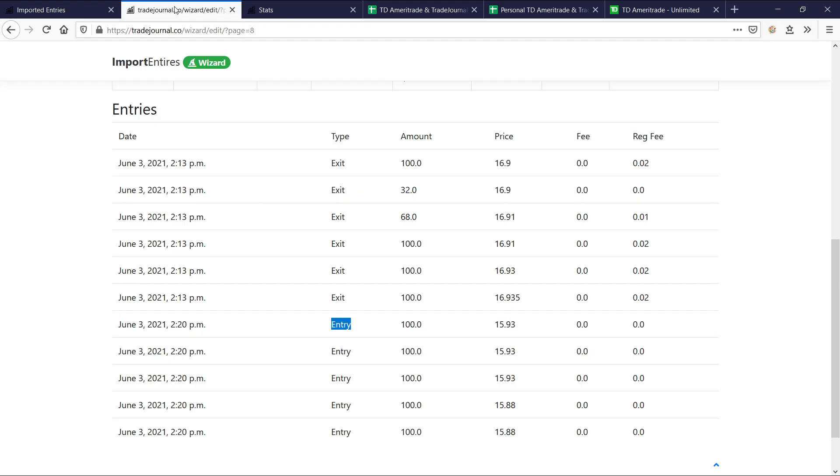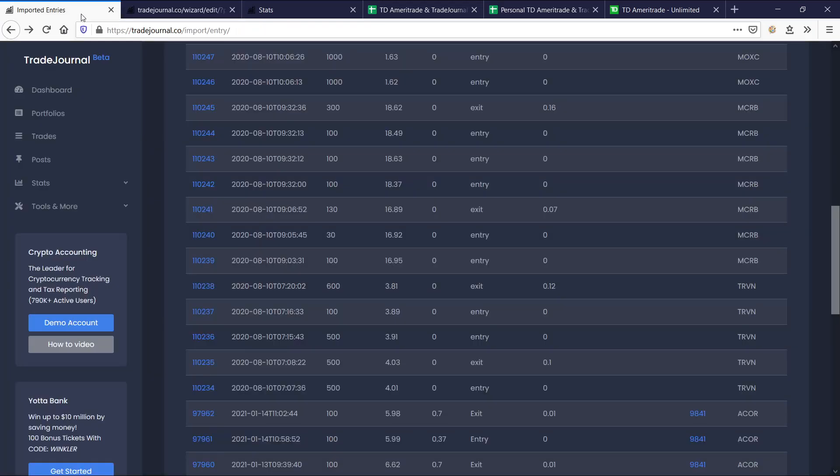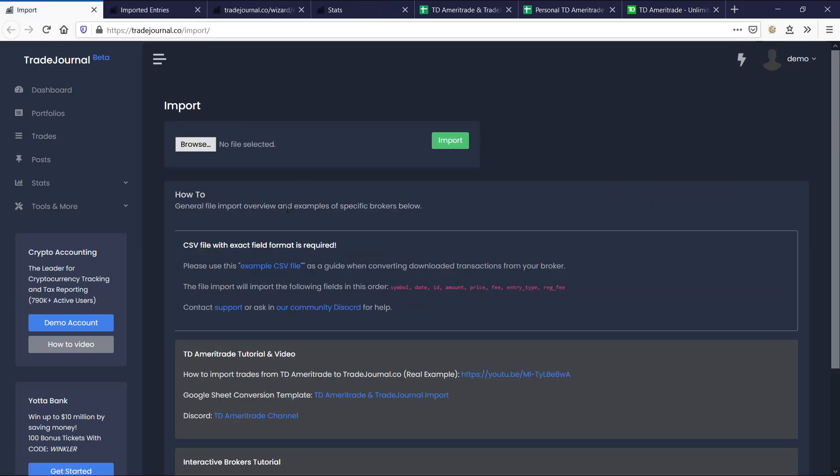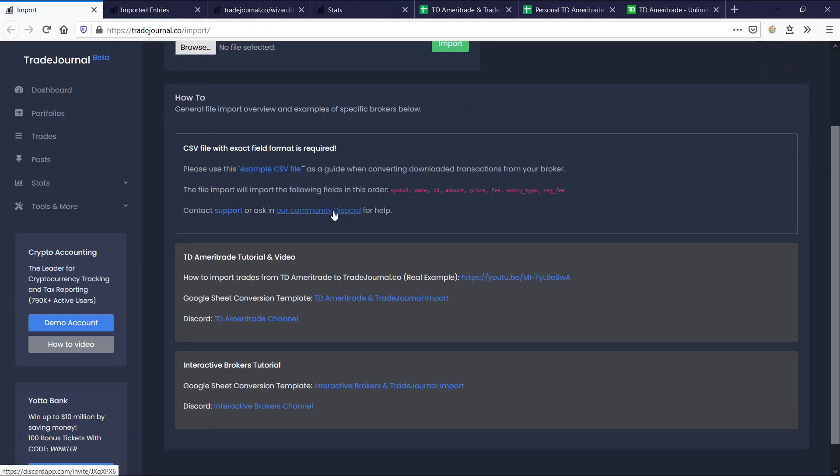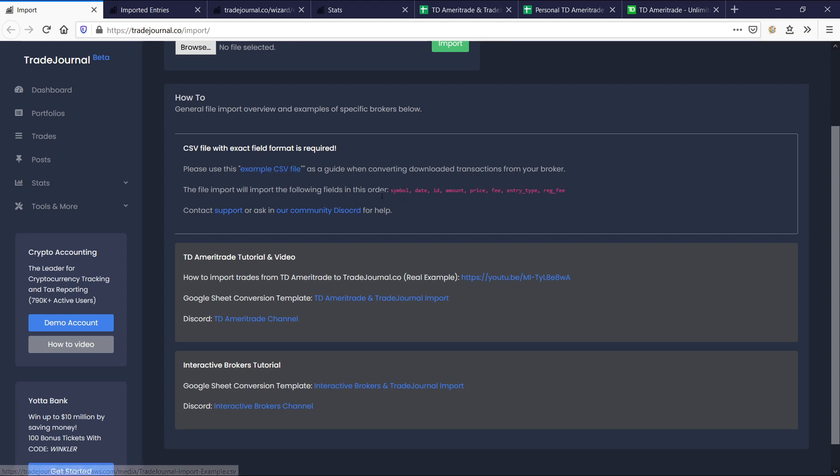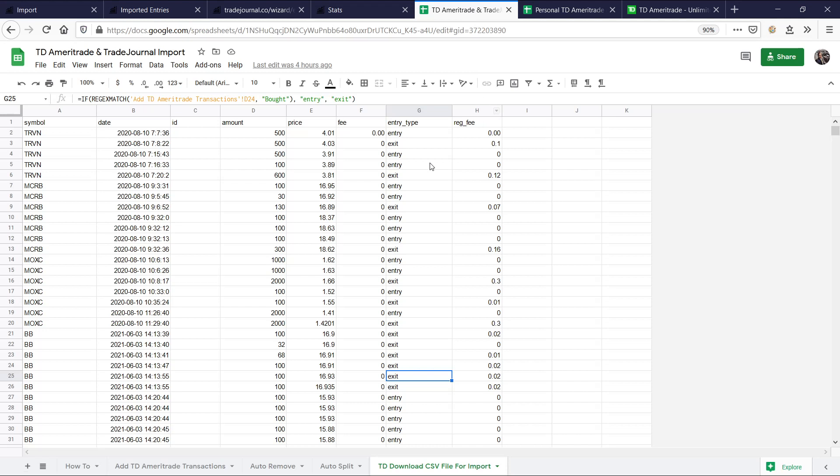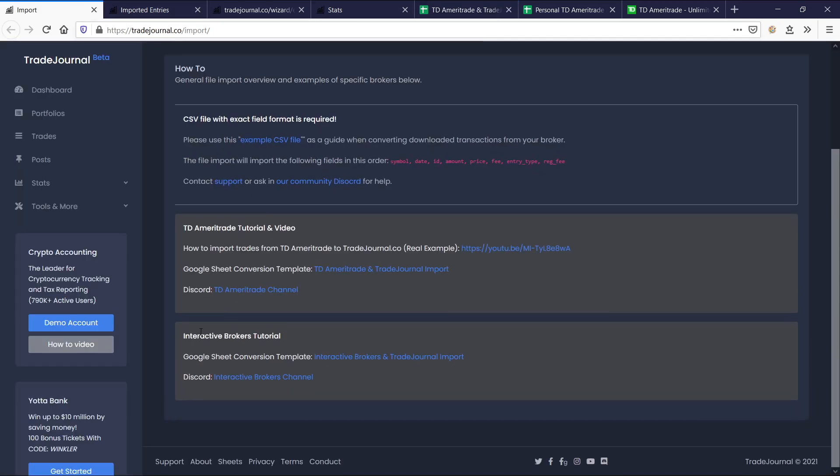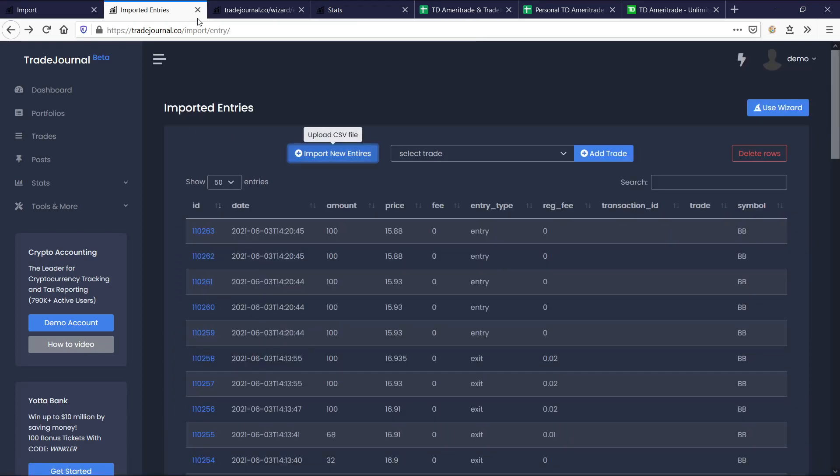So if we go here to the import entries, import more entries, for example, this is the format. So there's an example CSV file here. And it'll show you exactly the format. And this is the same format you're going to see right here. So you can import trades or transactions from any broker. This is just the example with TD Ameritrade. We actually have already another example here with interactive brokers in a Google Sheet.